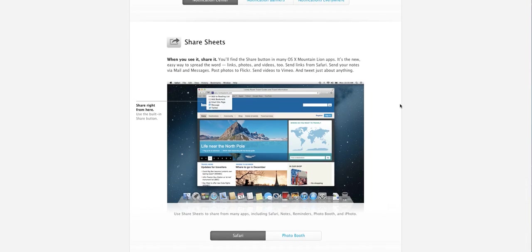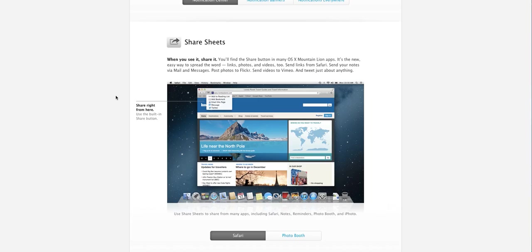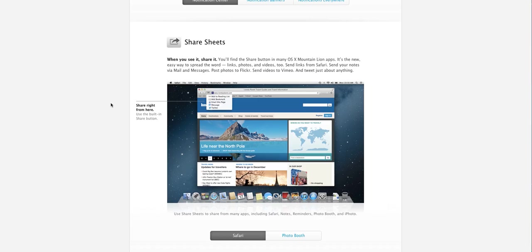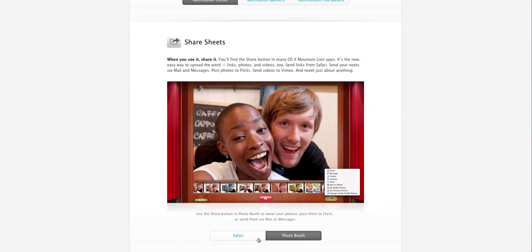You also do have this new share sheets where you could share your web pages or whatever through Twitter or message, iMessage. You can also add it to your reading list. You can also add it to your bookmark just like before, but this just adds a little bit more options like emailing the web page, iMessaging it and Twitter and all that. You also have this share thing on the photo booth.